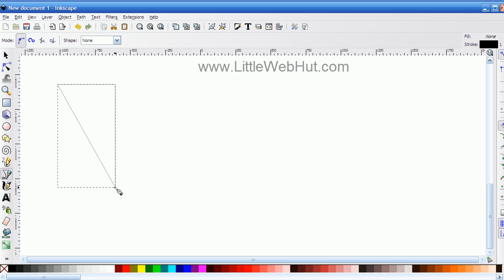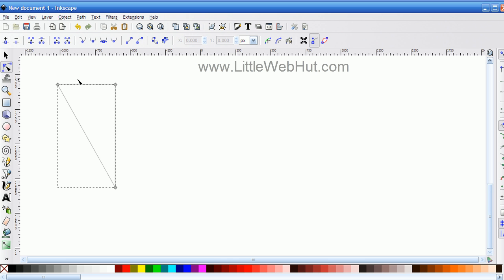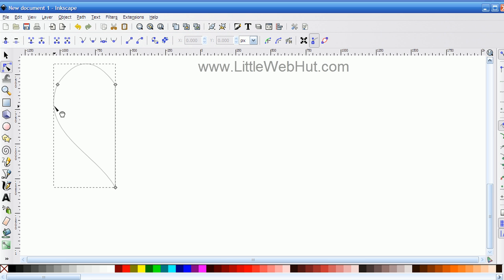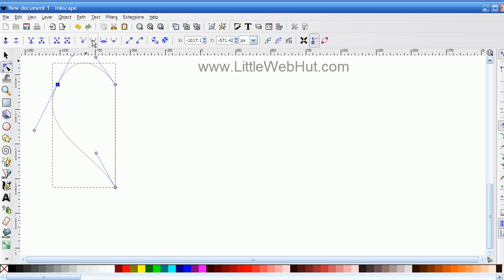Next I'm going to turn this into the left side of a heart. To do that, I'll select the Edit Nodes tool, then place the cursor on the center of this line, press and hold the left mouse button, and drag it up a little bit. Then I'll come down here, press and hold the left mouse button, and pull this over a little bit. Then I'll click on this node, go up here, and select the Smooth Node tool and click on that. That causes the two lines through this node to be straight, and now you can see I have the left side of a heart.